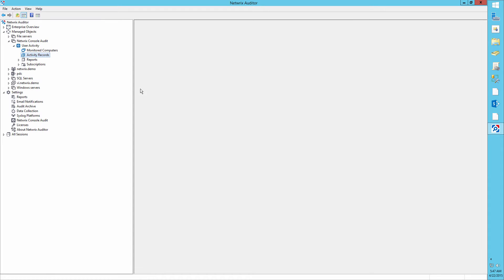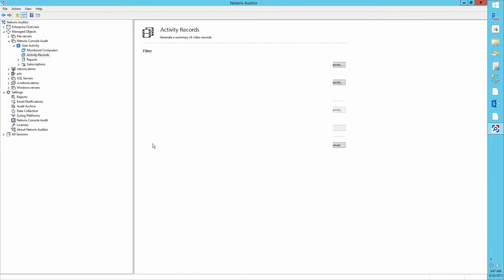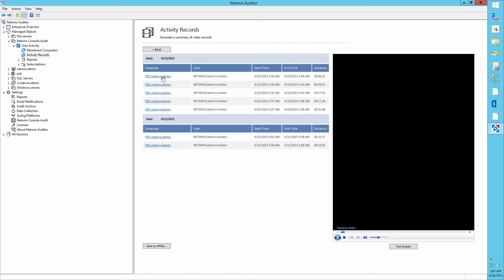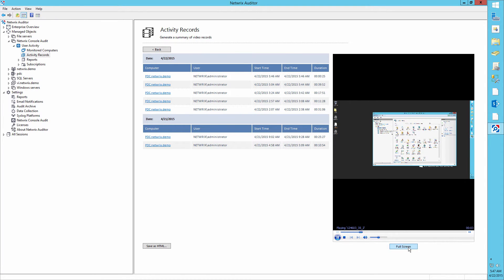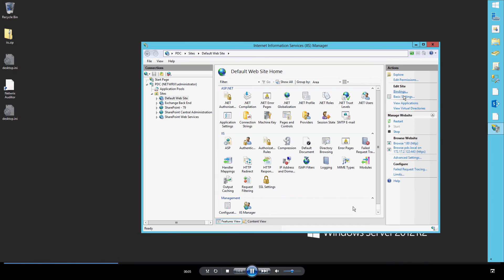Then click on generate summary. Click on the most recent session to play the video, which contains every action we made on our Windows Server.